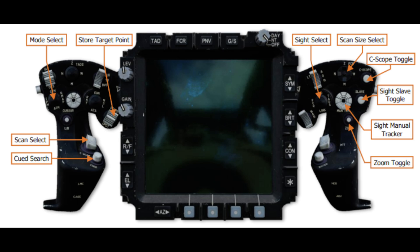The main controls we'll use: Sight Select — push it left to get the FCR. The Sight Manual Tracker — pushing it left and right slews the FCR in azimuth, and pushing it up and down adjusts the current elevation. You've got Zoom Toggle and C-scope Toggle, both also available as buttons on screen. The Slave Toggle works the same way as in the TEDAC. Scan Size on the right grip works clockwise: Wide, Medium, Narrow, and Zoom — exactly the same as the TADS.